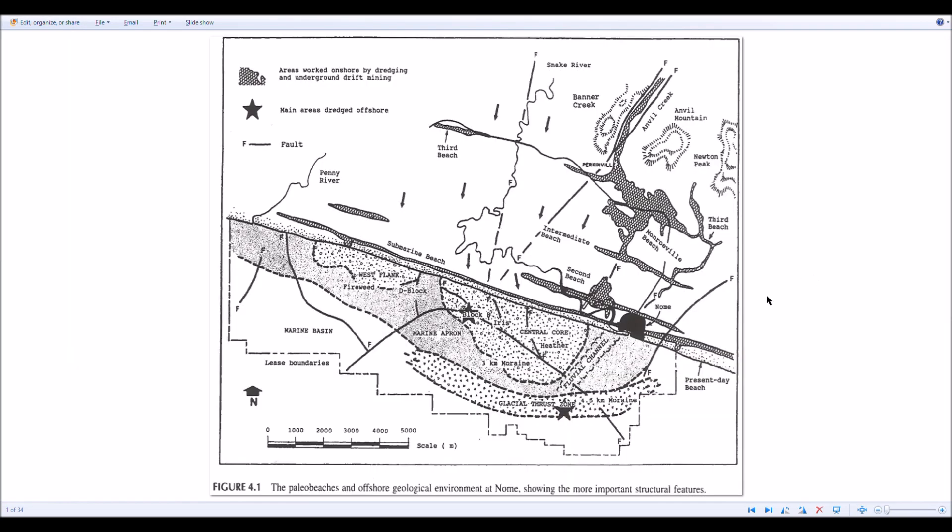Here's a very old map from one of the reports, one of the many reports about the offshore Nome mining area or the whole Nome gold field. So if you look at this area, you got the source is somewhere up here. And this third beach is what they call it.